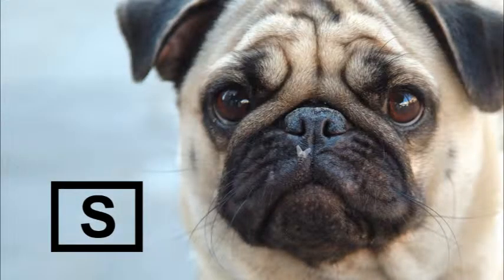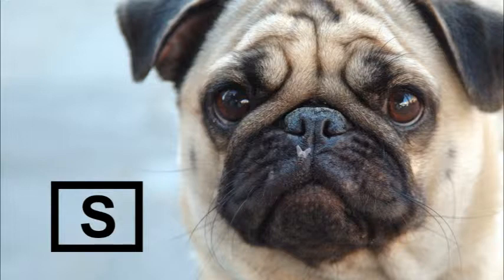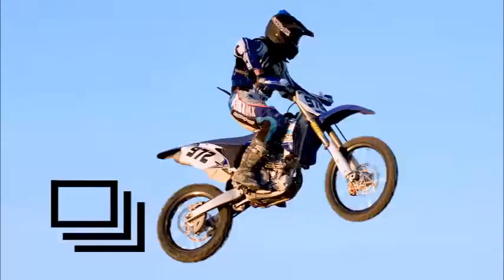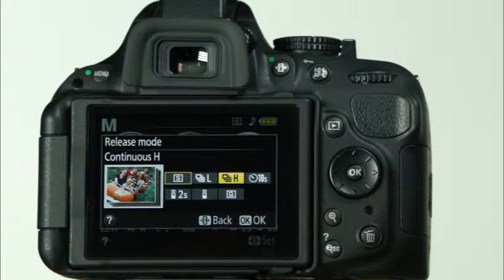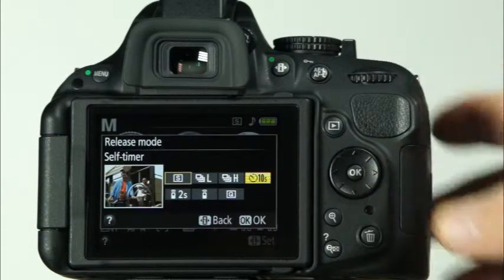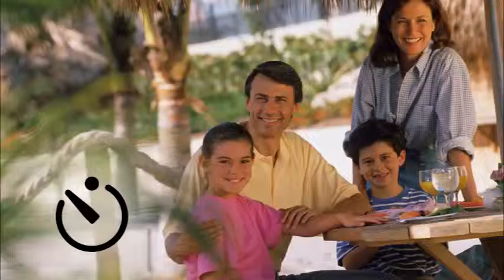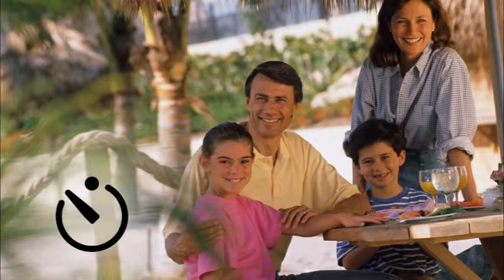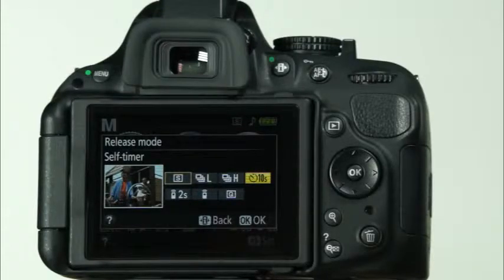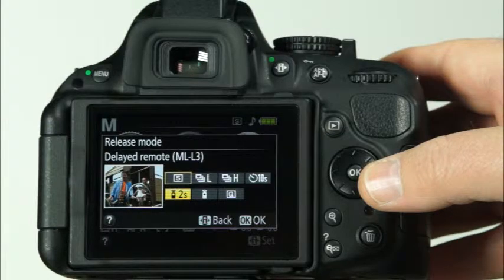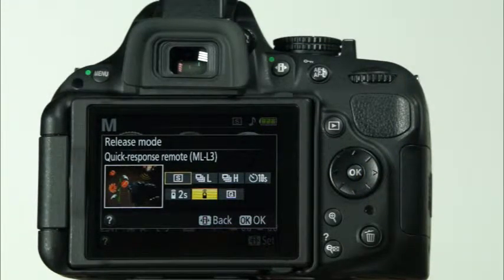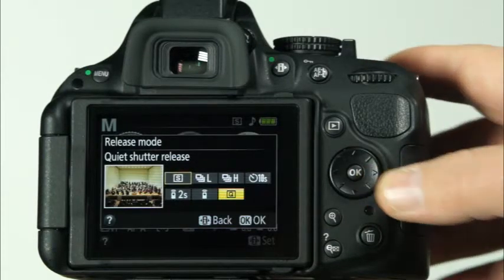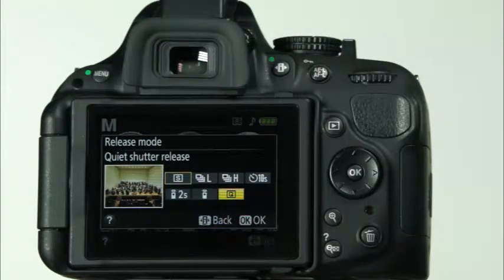In single frame release mode, one picture will be taken when you press the shutter button completely. This is a good mode for stationary subjects. The continuous low speed release mode will record up to 3 frames per second when the shutter button is pressed down completely. The continuous high speed release mode will record up to 5 frames per second while the shutter button is held down. The self timer mode takes the picture 10 seconds after the shutter button is pressed. Use this mode for self portraits or with a tripod to reduce camera shake at very slow shutter speeds. The next two release modes are for use with an optional remote control. The delayed remote release mode will take the picture 2 seconds after the remote shutter button is pressed. The quick response remote release mode will take the picture at the exact time the remote shutter button is pressed. The quiet shutter release is like the single frame release mode, except that it does not beep when focus is achieved. This mode keeps sound to a minimum in quiet surroundings.